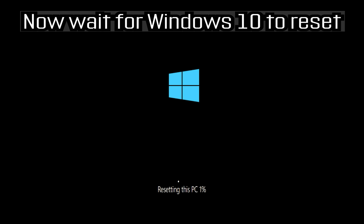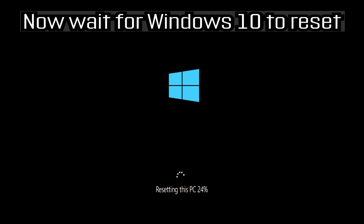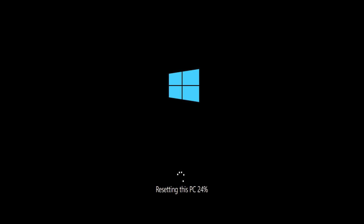Now wait for Windows to reset. Press reset to confirm and proceed with the reset process.